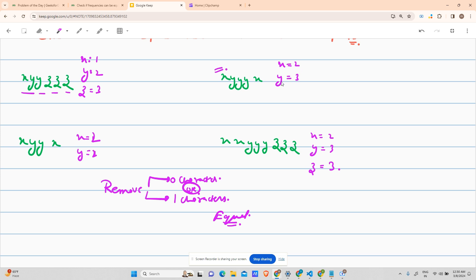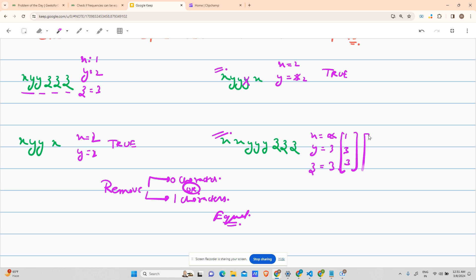For example, frequency of X is 2 and frequency of Y is 3. Since I'm allowed to remove one character, if I remove one Y, the frequency of Y becomes 2, which equals frequency of X — so it returns true. For the case where X equals Y equals 2, removing zero characters still gives 2 and 2, so it also returns true. For X=2, Y=3, Z=3: removing X gives 1,3,3 — not equal; removing Y gives 2,2,3 — not equal; removing Z gives 2,3,2 — not equal, so it returns false.